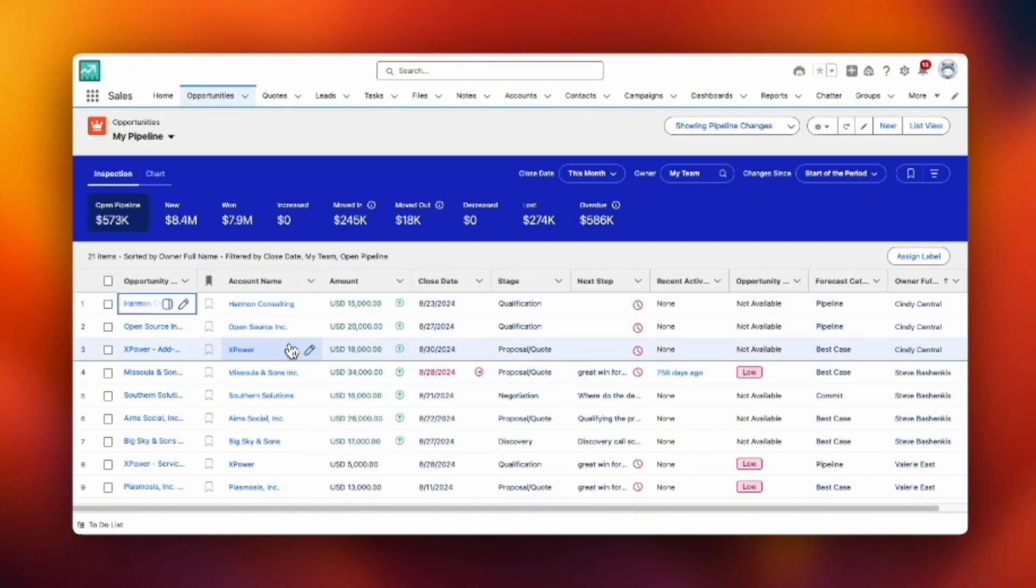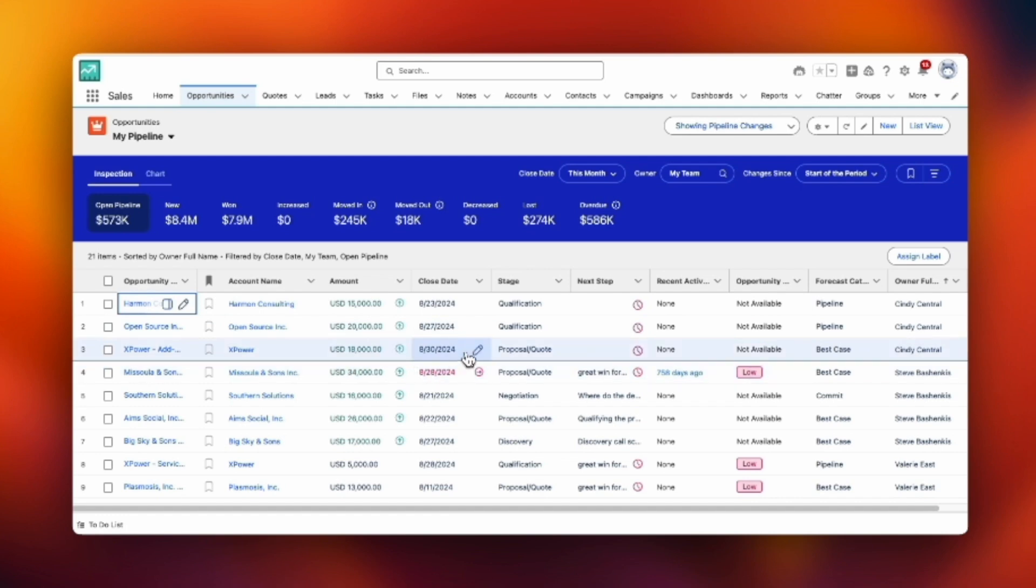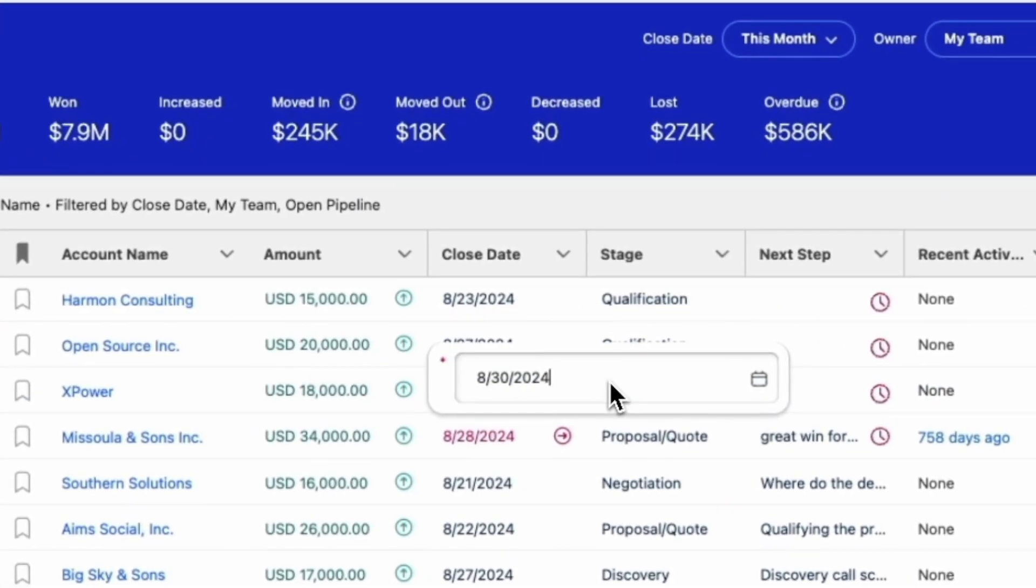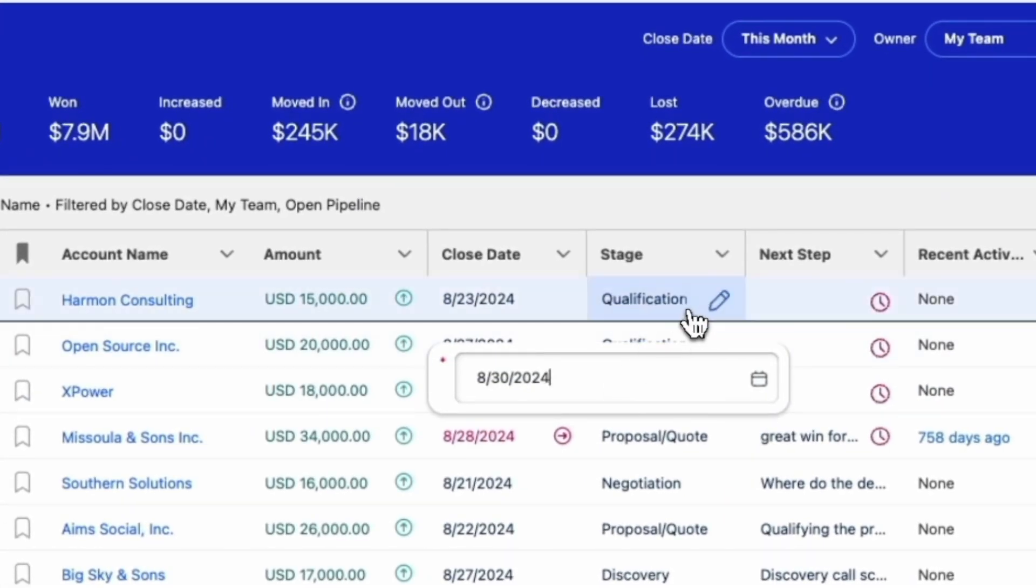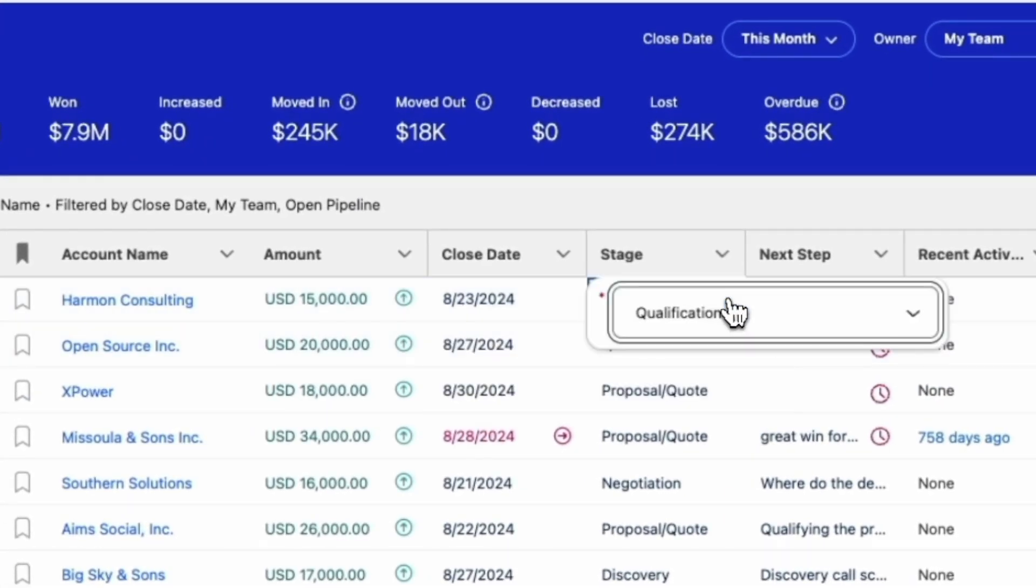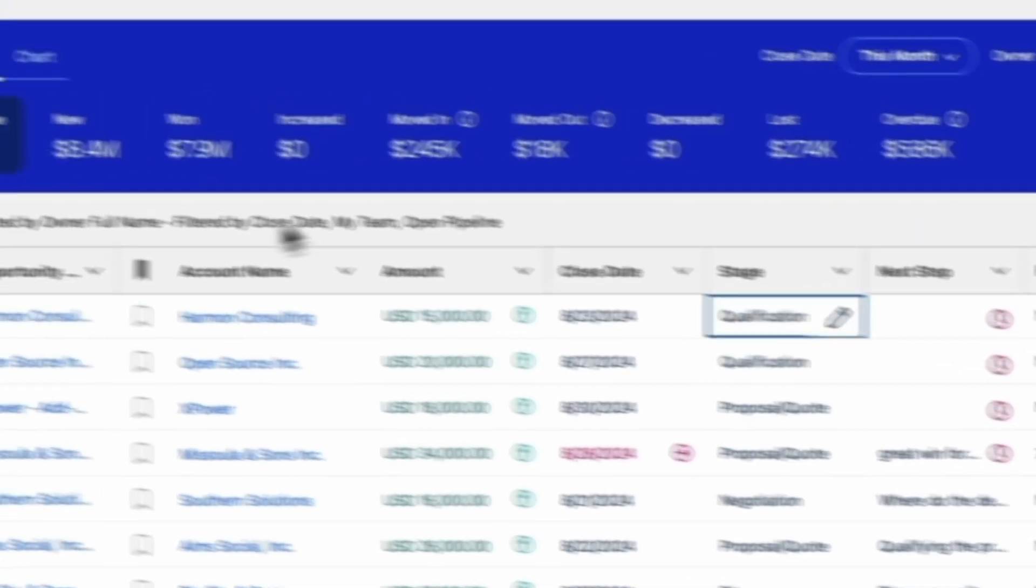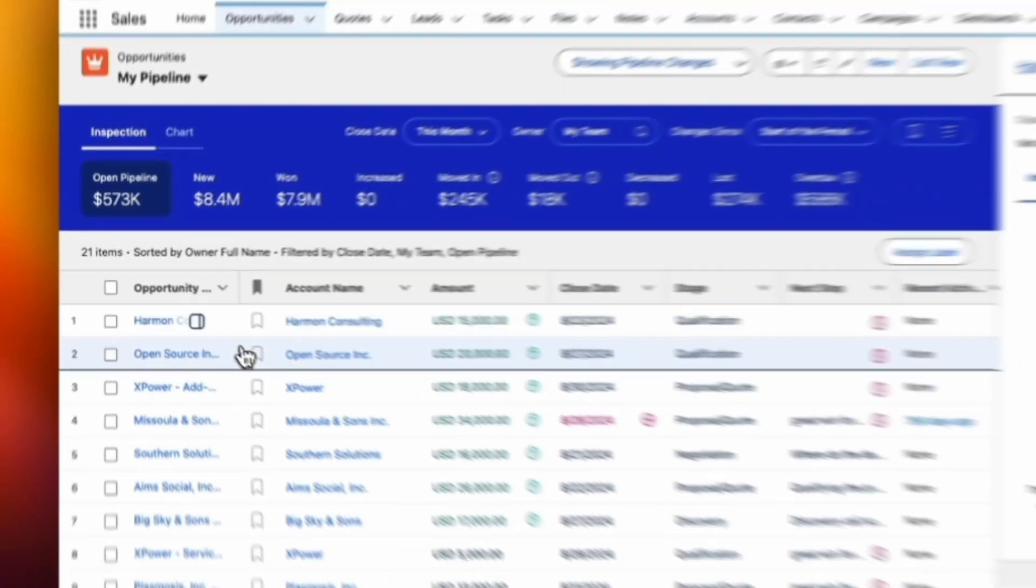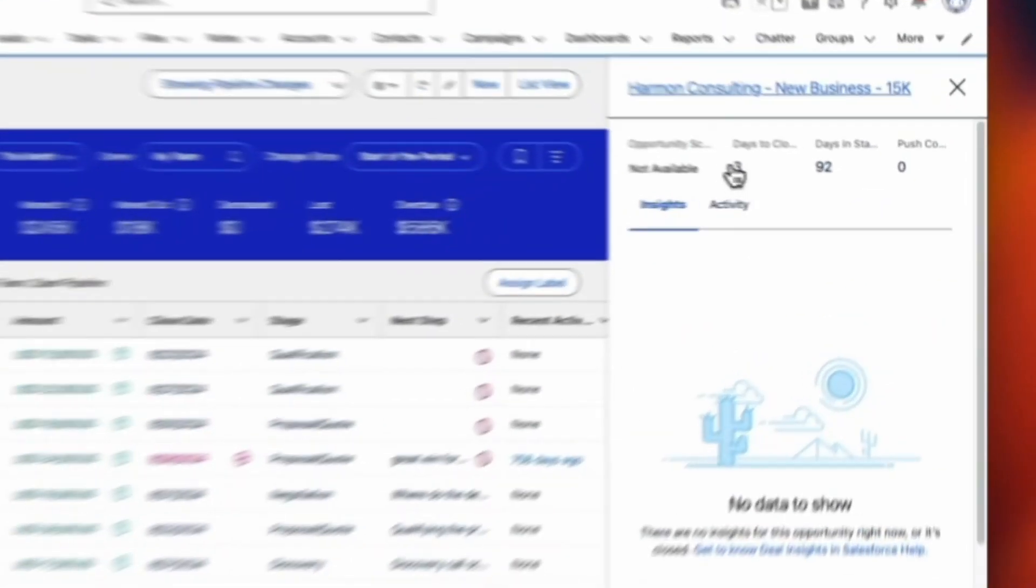Green is good, red is bad according to Einstein, giving you a little AI there. And then you can click on a pencil to actually make date changes to any of the columns. In this case, we did a date in the stage.